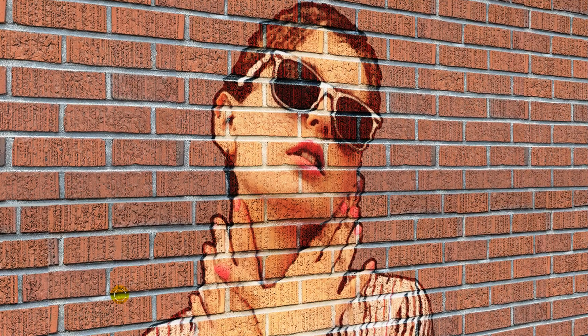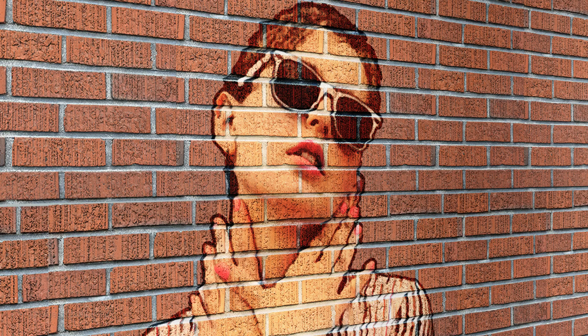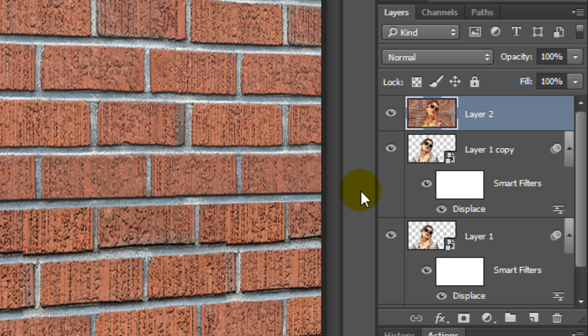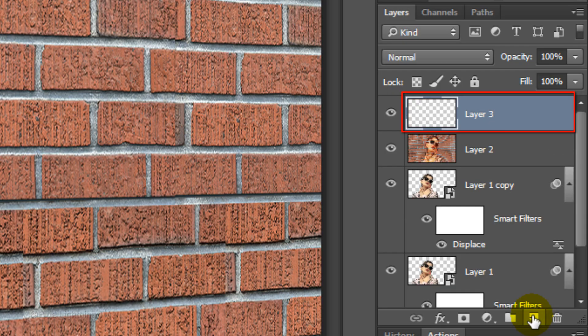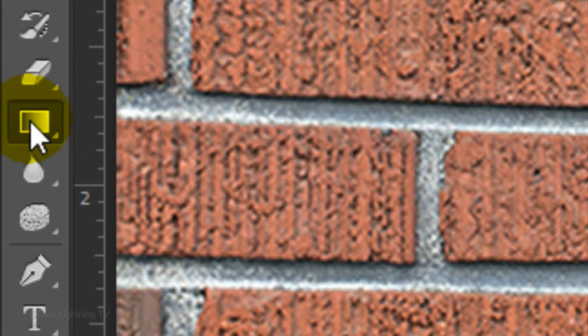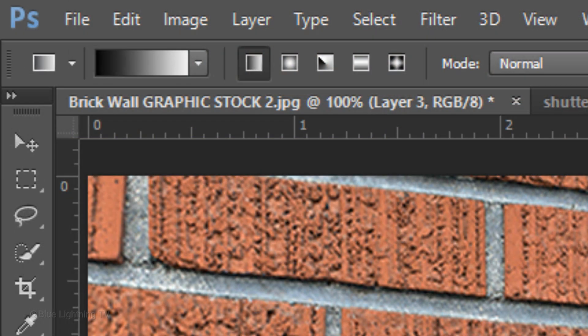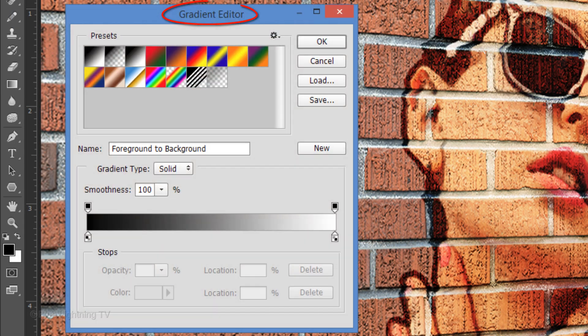To give the image more depth, we'll make the wall darker as it recedes in the distance. Click the New Layer icon to make a new layer. Open your Gradient Tool and make sure the Linear Gradient icon is active. Click the Gradient bar to open the Gradient Editor.